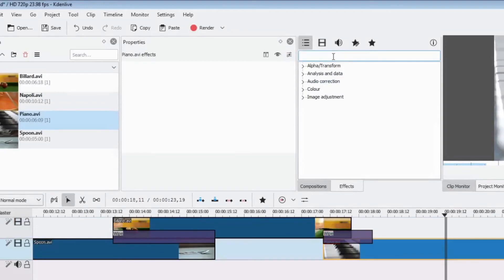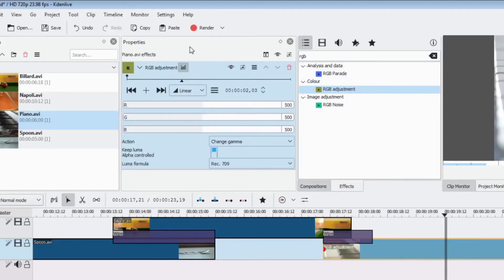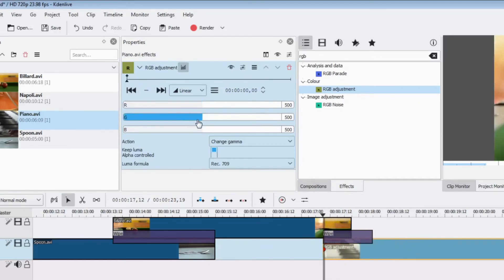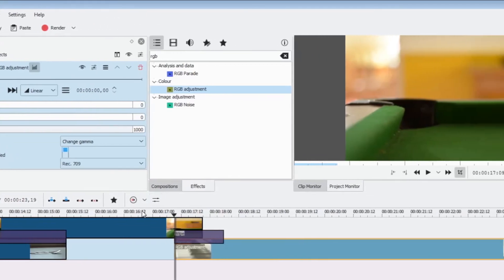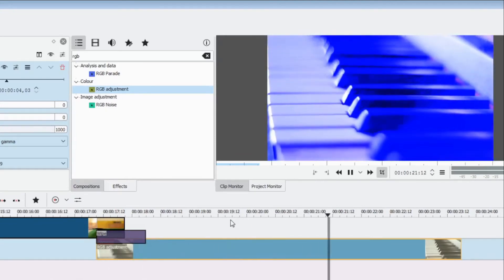To add a special effect, go into the special effects area and type 'rgb' — we're looking for RGB Adjustment. Click and drag it onto the clip you want the effect applied to. With the clip selected, the effect properties appear in the panel. For the RGB Adjustment I'm going to increase the amount of blue and decrease the other colors. Press spacebar and the piano now has a really bright blue filter over it — very easy to add.